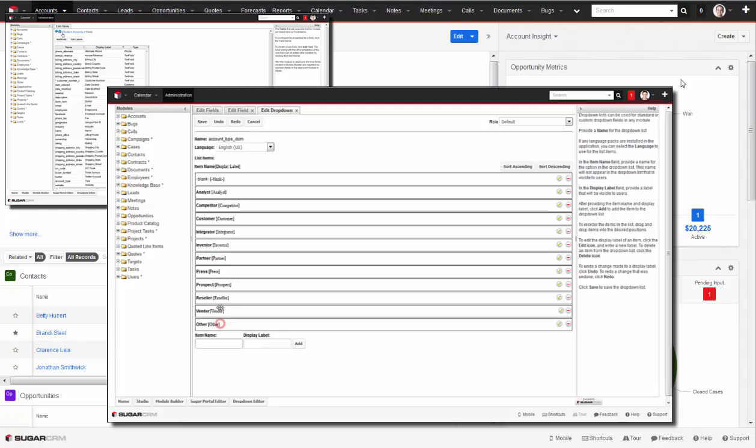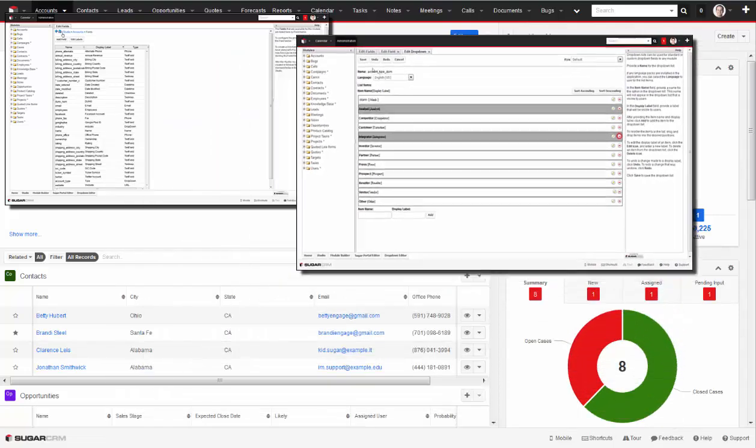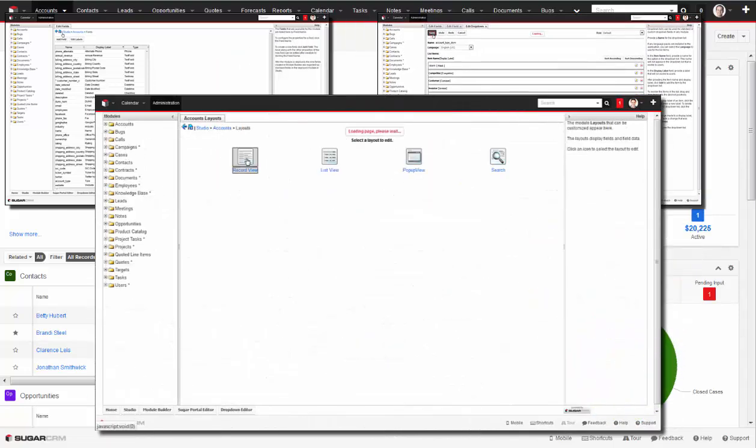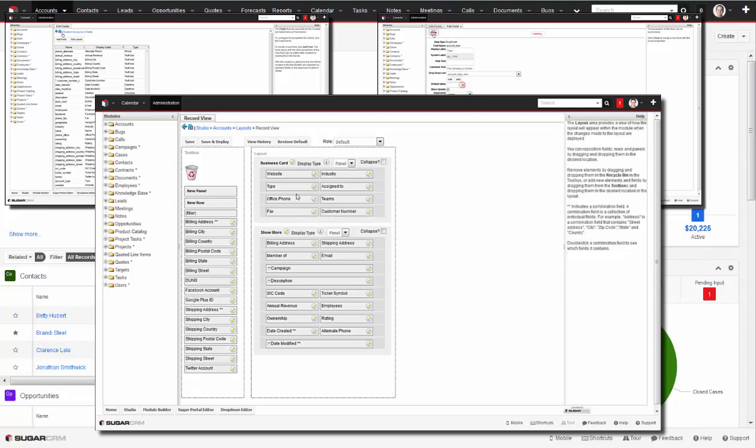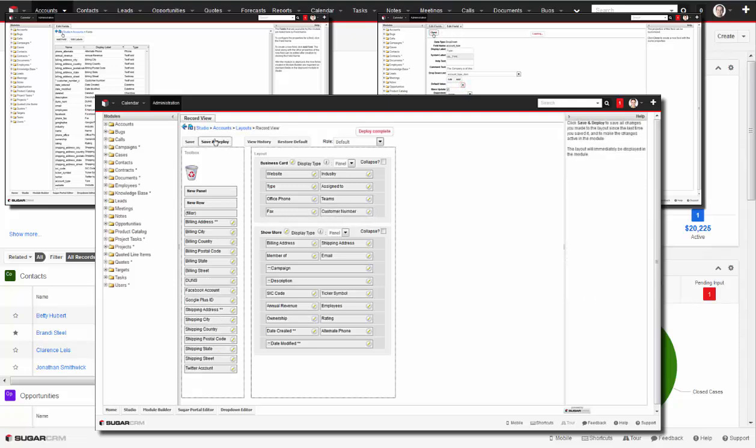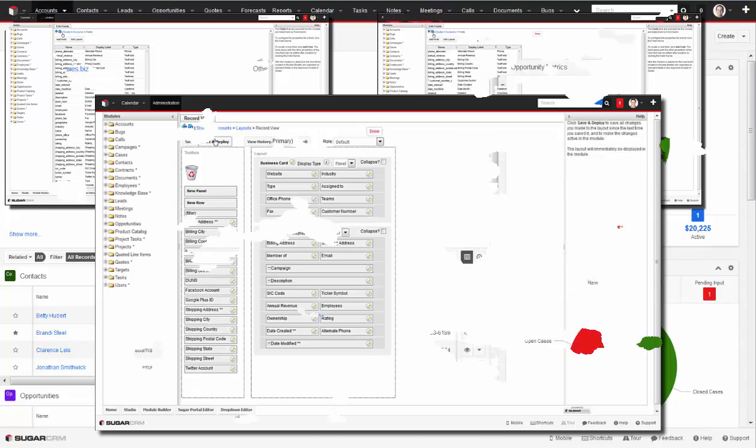modifying values on any drop-down list, and organizing everything on layouts. The drag and drop tools make it easy to set up exactly what you need.